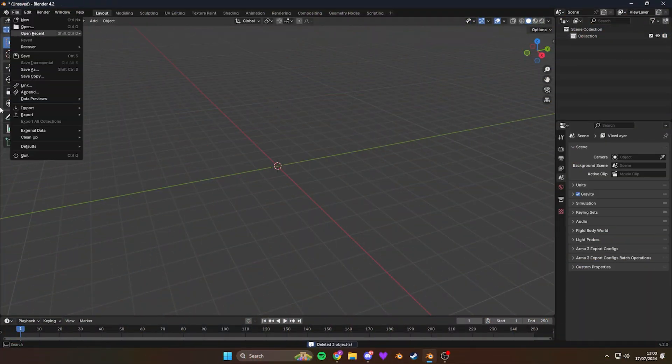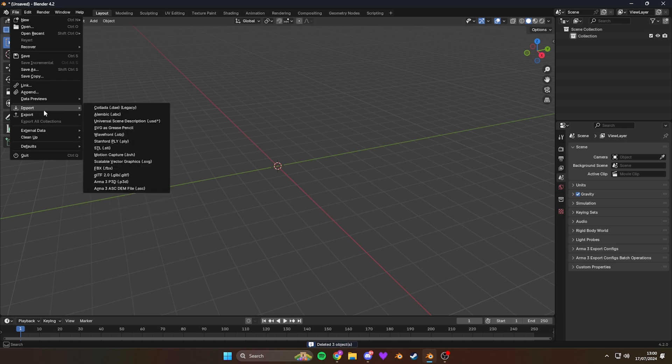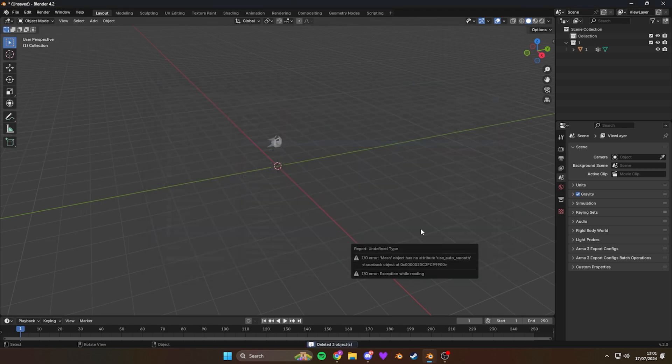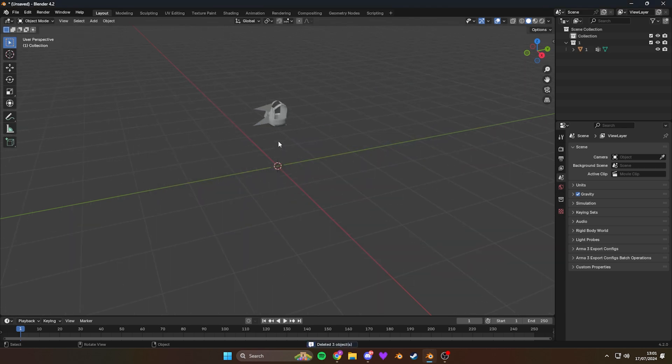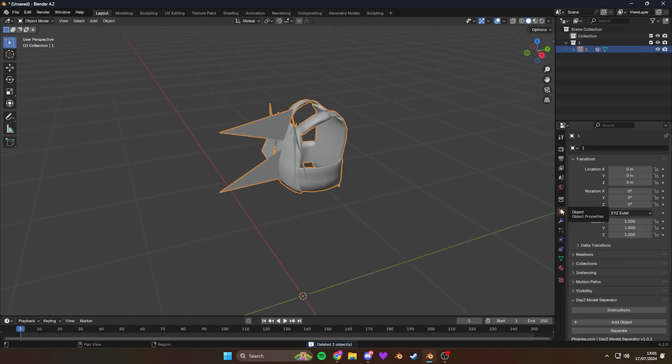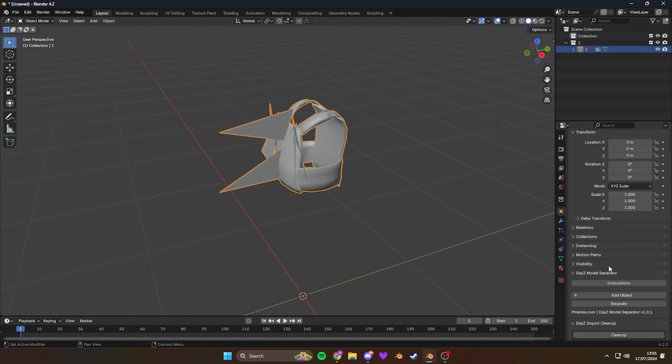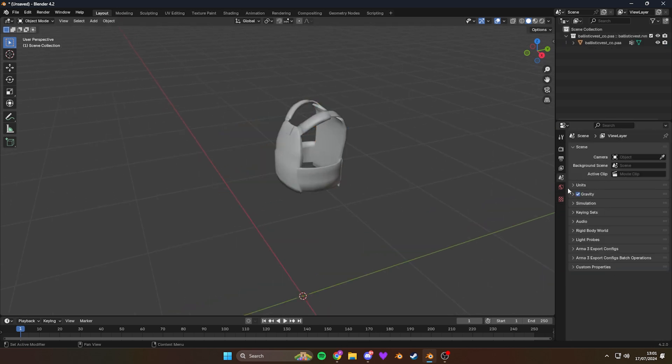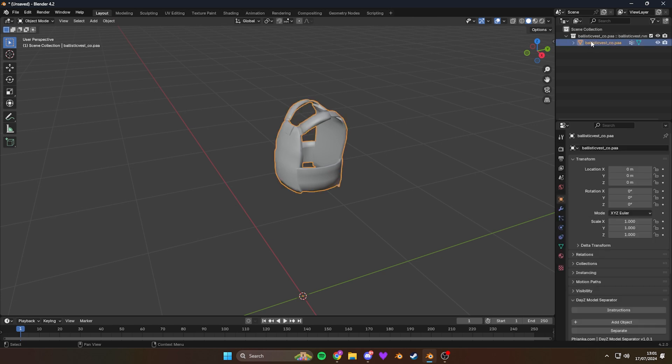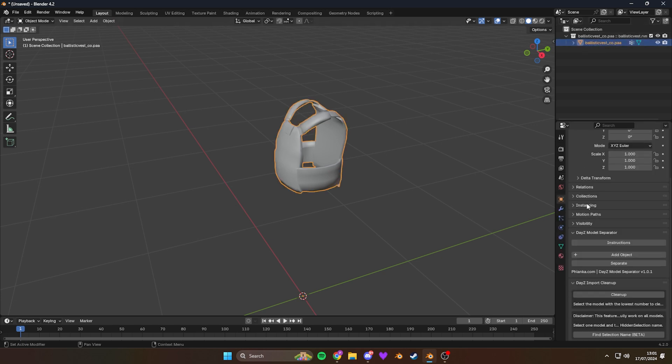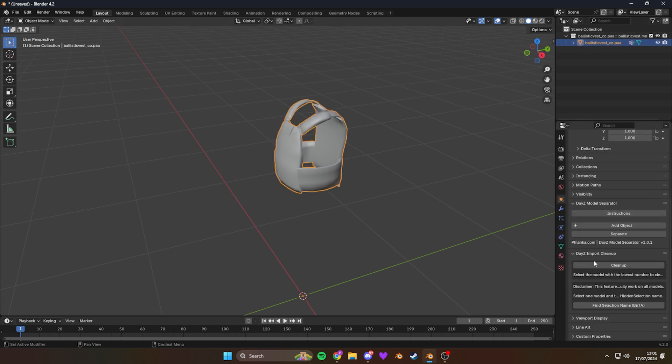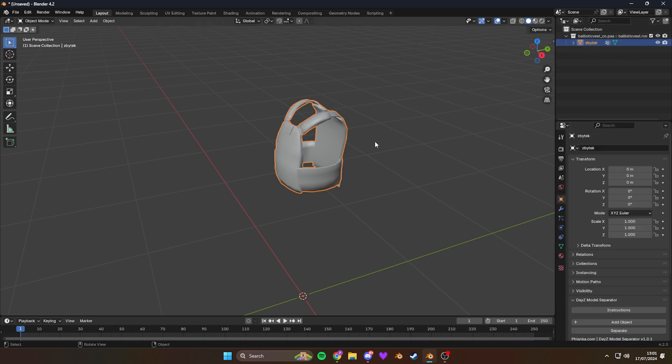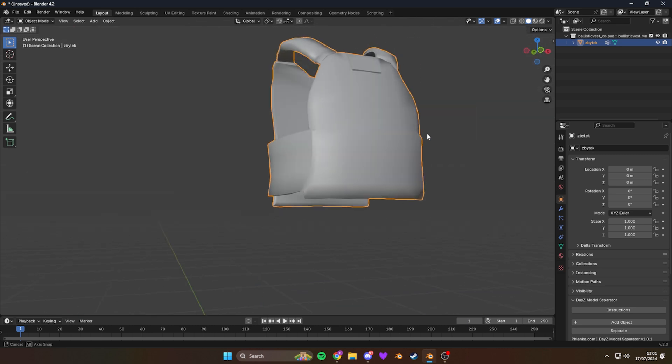Let's import our P3D and we're going to import the chest plate carrier. As you can see, it looks like crap, so we're going to click on the object and do import cleanup. Now we click on the model again, we can find hidden selection names. As you can see, we get Zabitek.